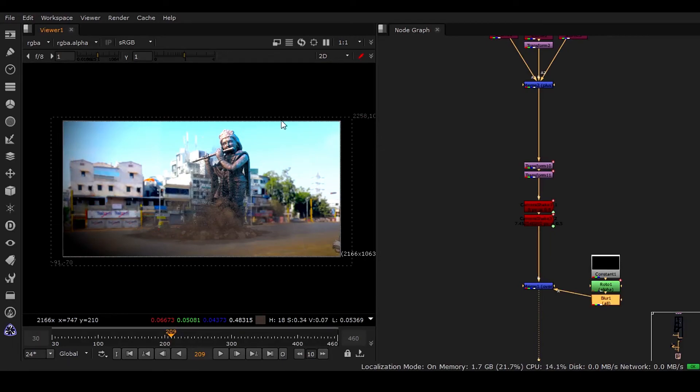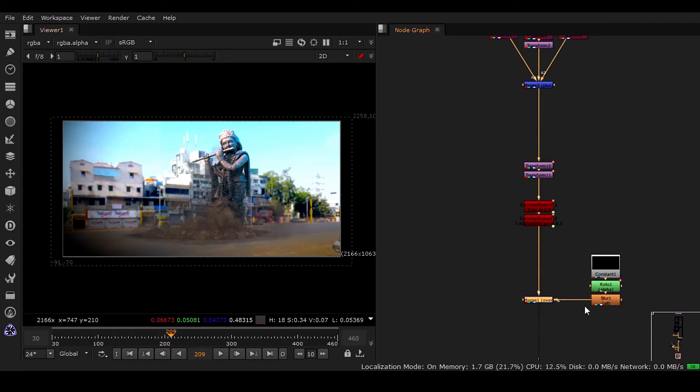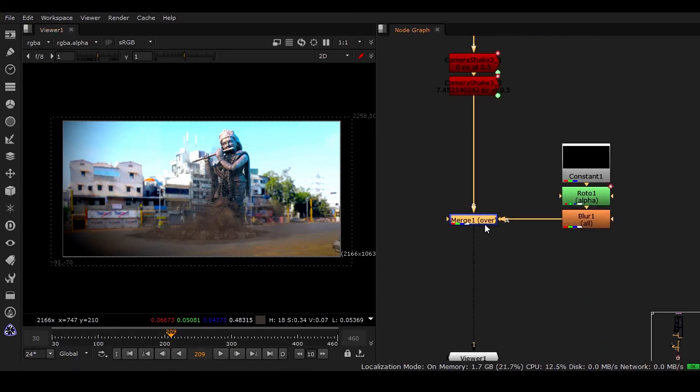So you can use this way also to get this kind of vignetting effect into your comp.